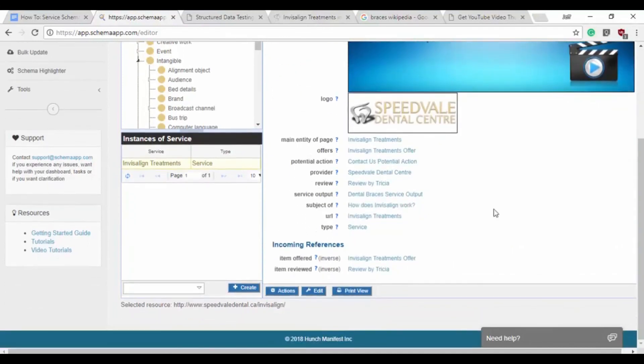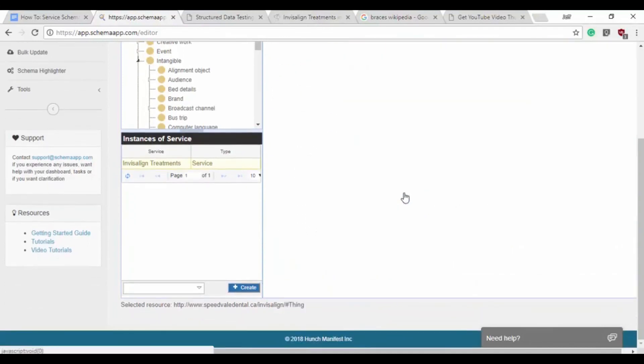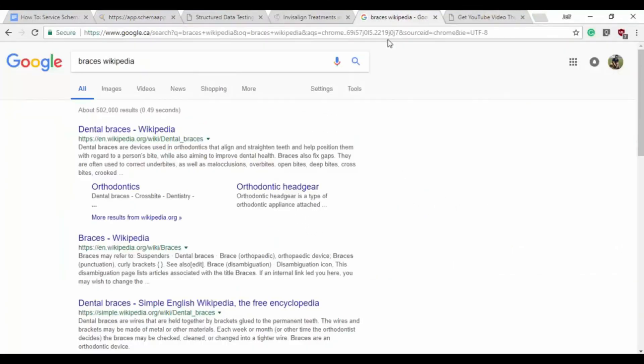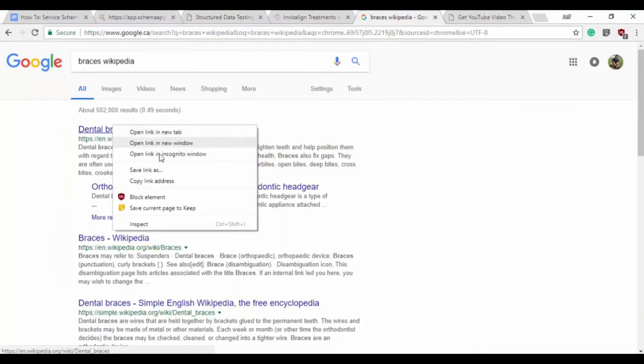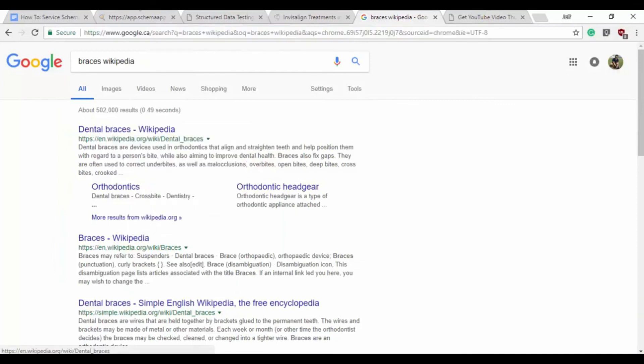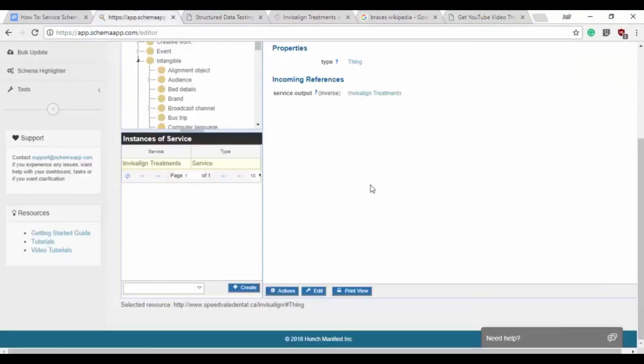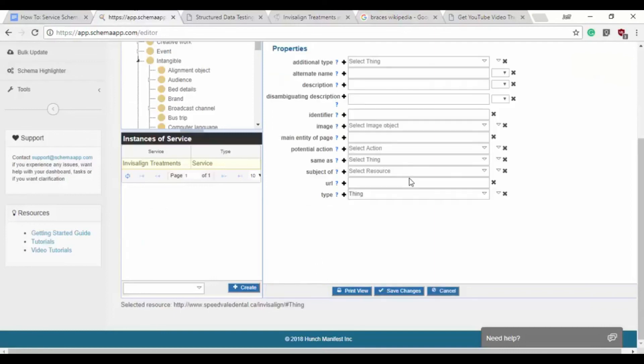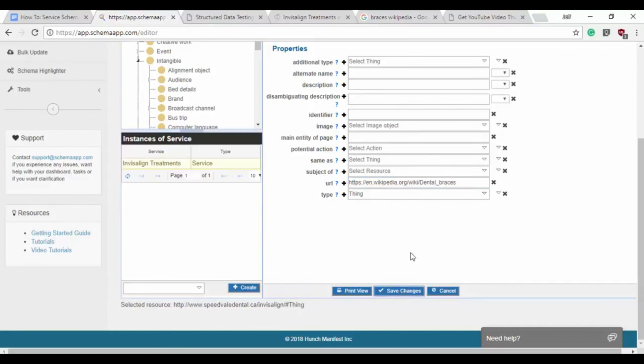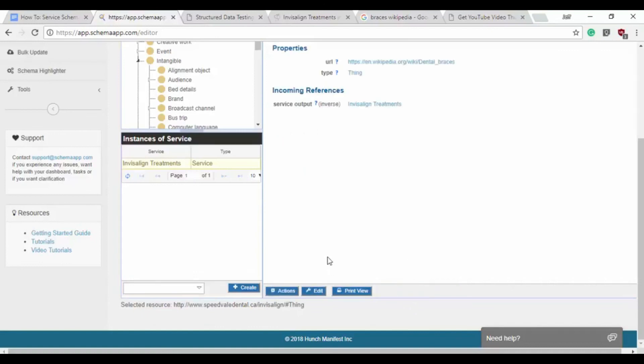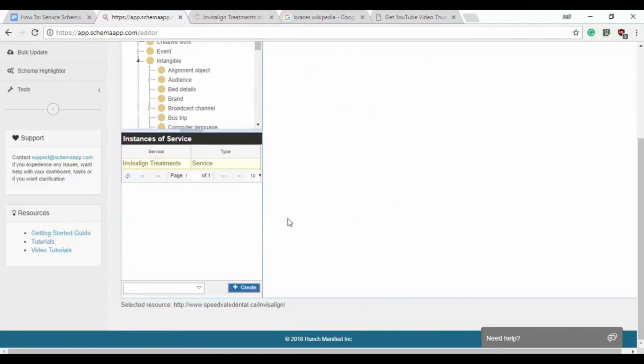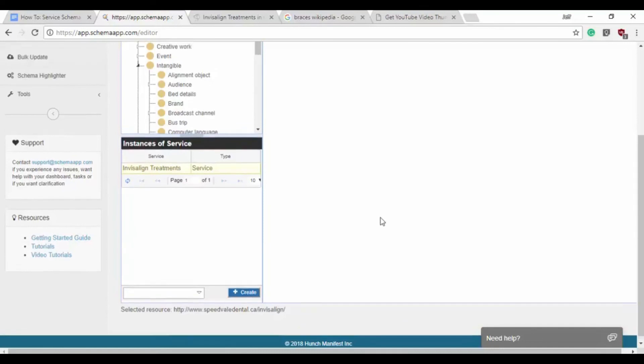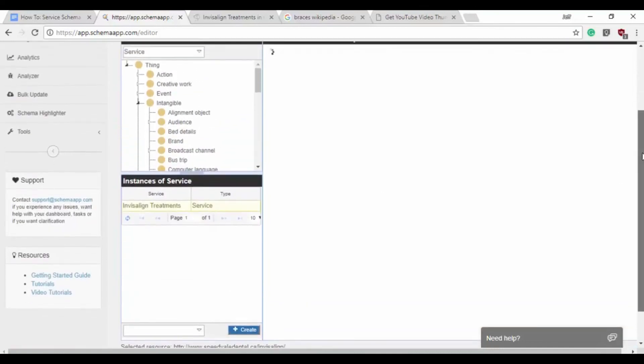And we'll go to the Service Output. One thing we want to do is link to the Dental Braces, saying that when you get Invisalign, the output is you'll have Dental Braces. And we'll go back to Invisalign, our Service Data Item with that change.